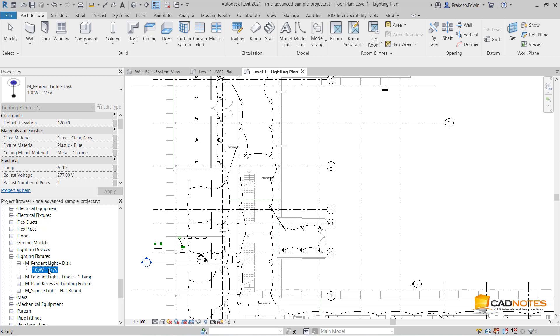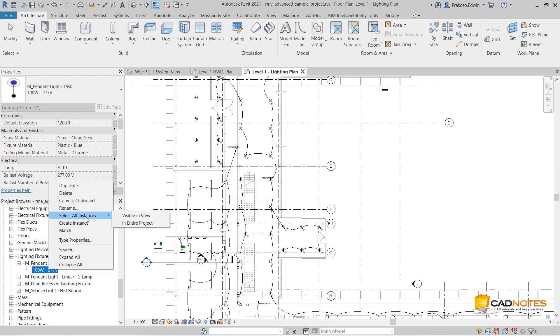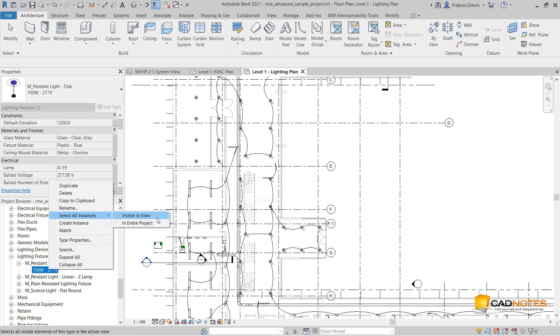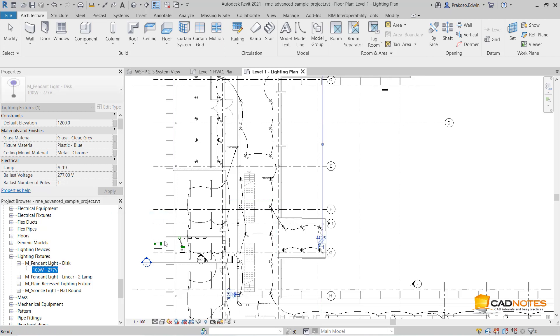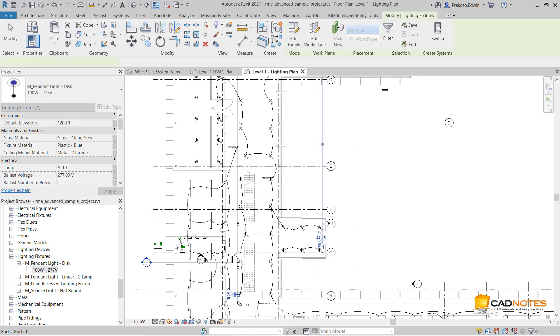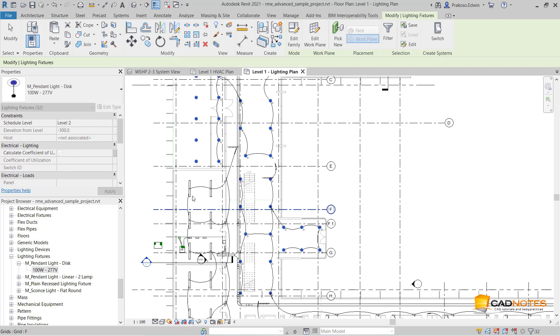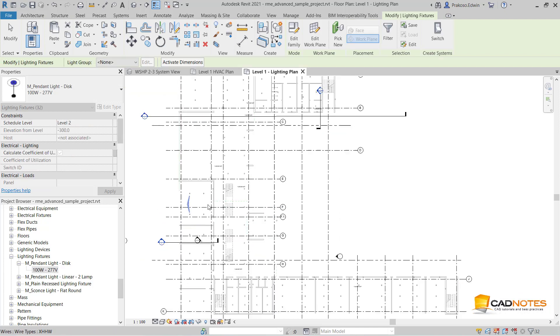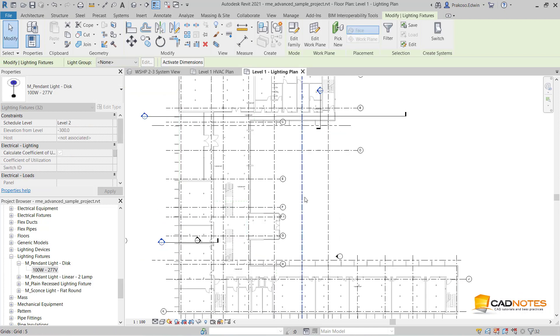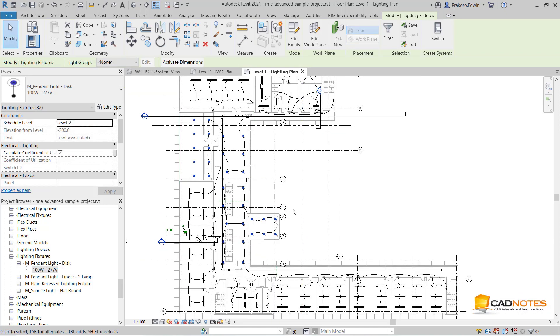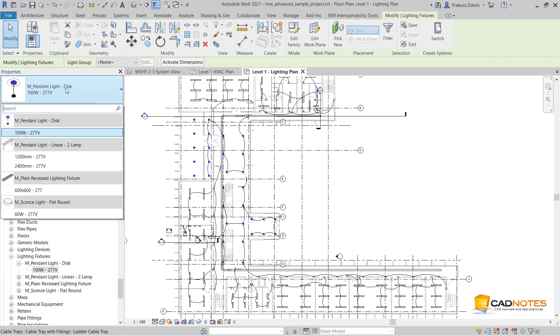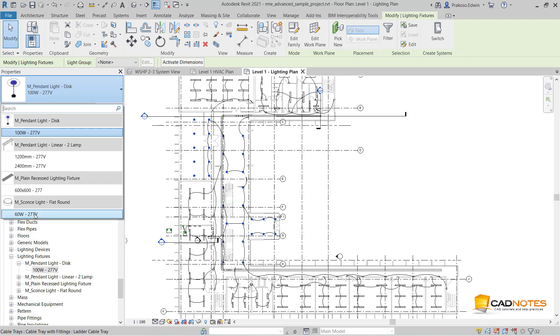I can right-click and select from the context menu 'Visible in View' or 'In the Entire Project'. I want the visible in view right now, so I click this. Now everything's selected. This is useful if I want to change the type—every pendant light type to, let's say, the sconce light.